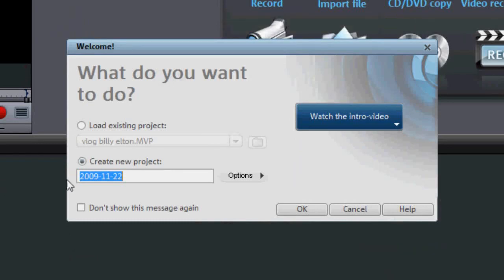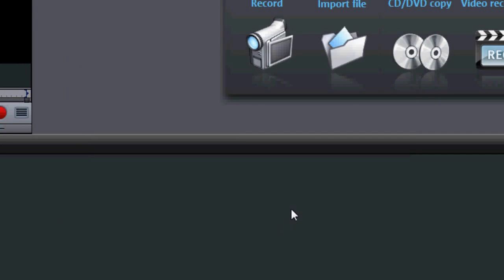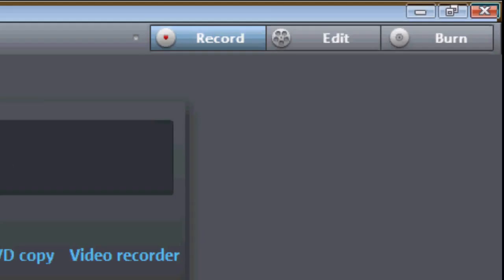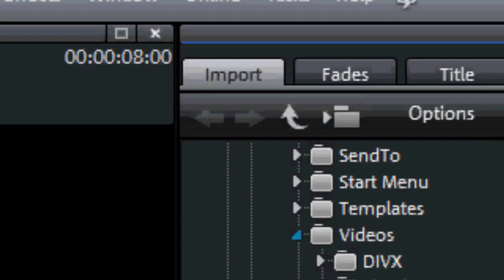First let's go ahead and open up MAGIX Movie Edit Pro 15 Plus and create a new project. Let's call it Make Your Own DVD. That sounds original, doesn't it? Click OK. And I like to work off the edit line here. Go ahead and click Edit.